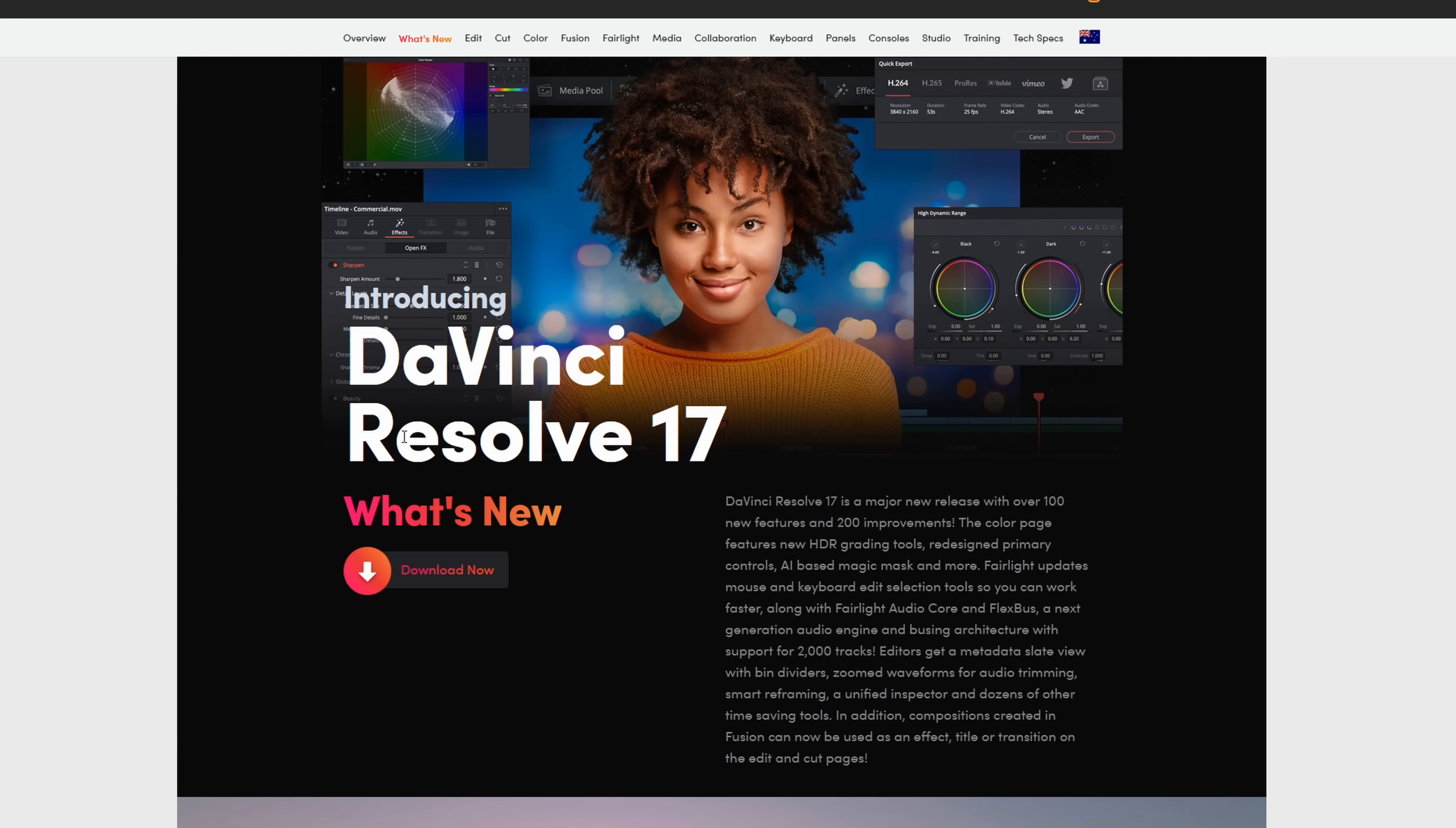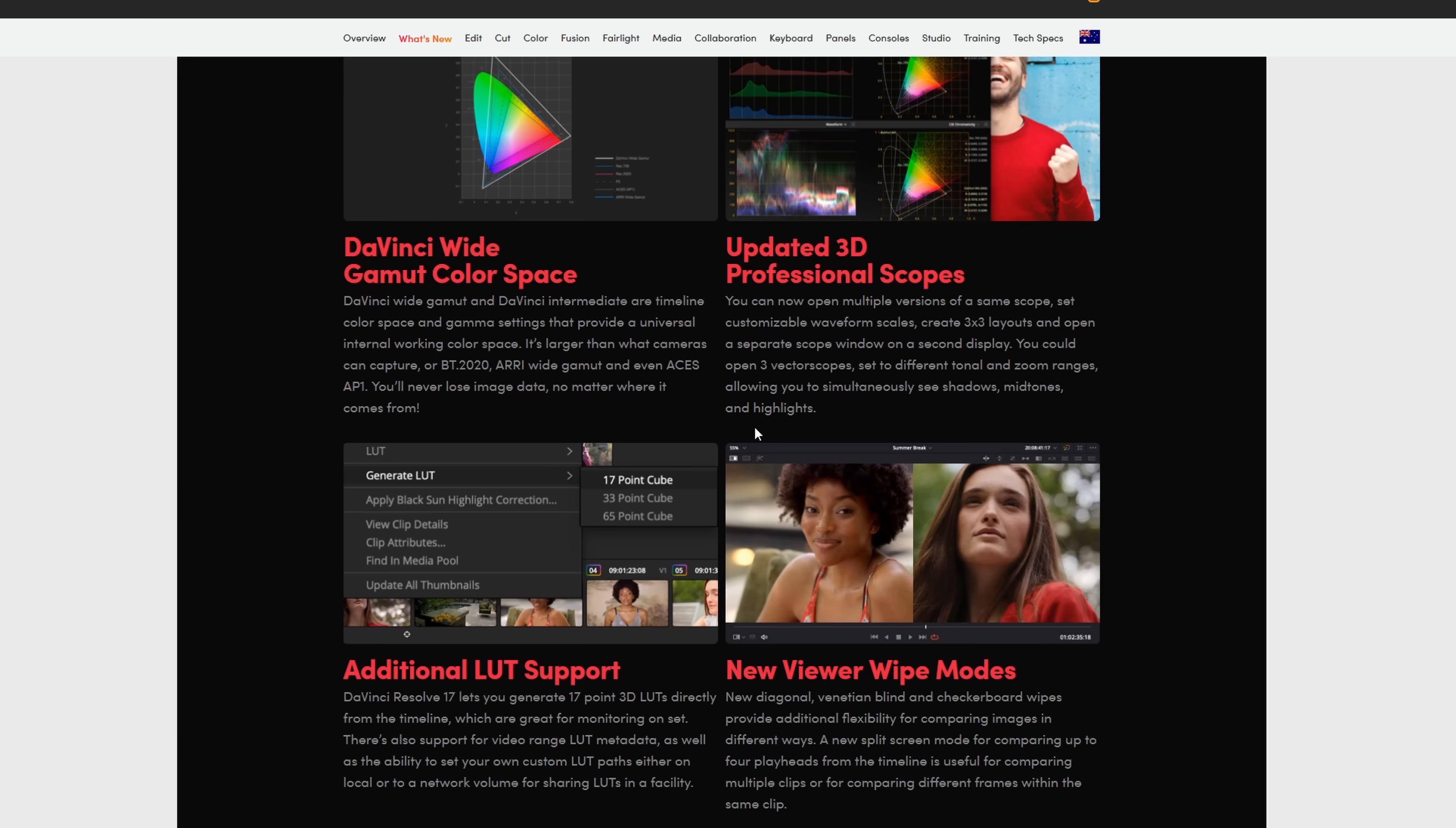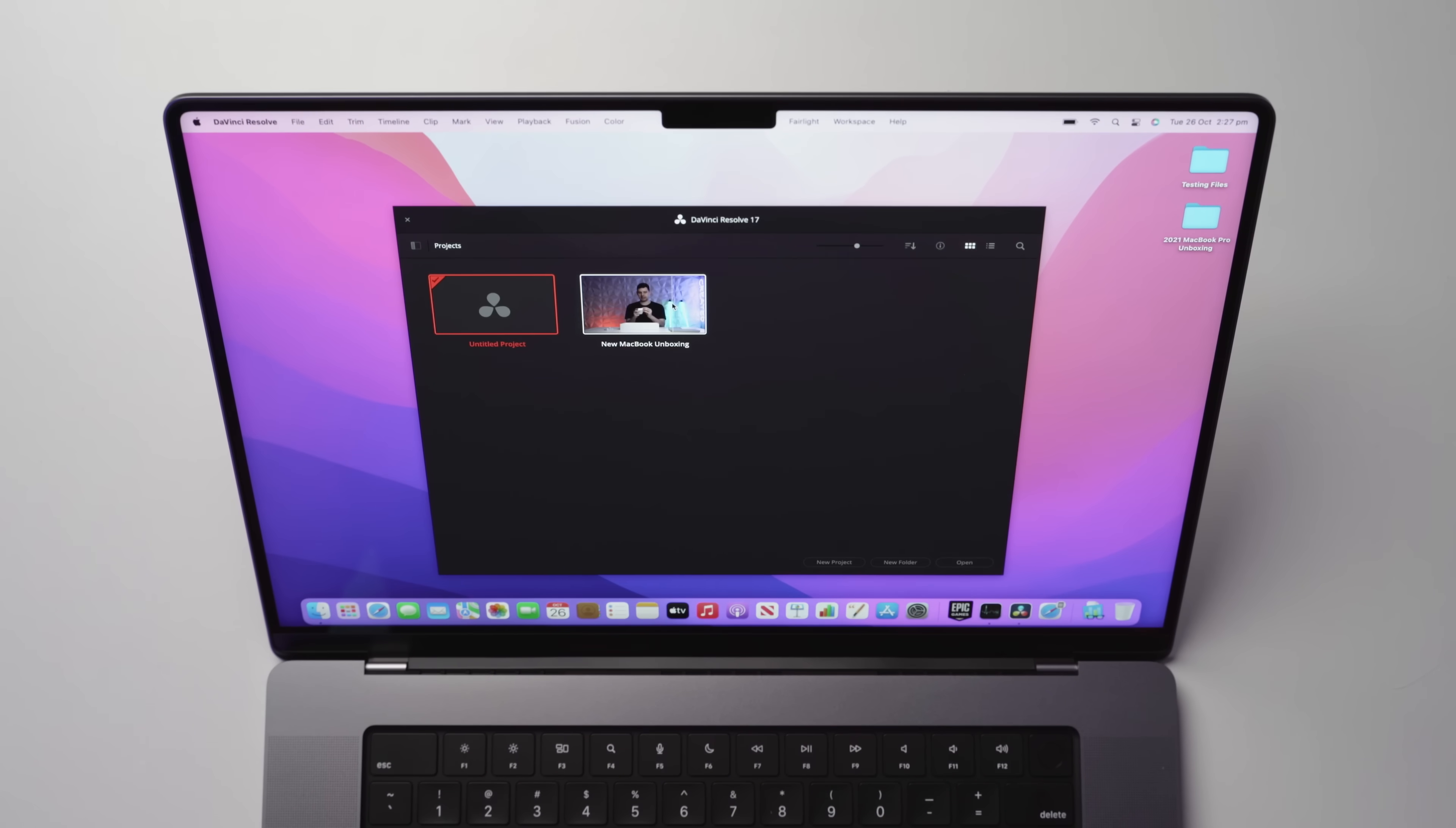And I'm going to be testing this out on DaVinci Resolve 17, which is the most recent version. So getting straight into it, let's open up Resolve. Now you'll see here, I have edited an unboxing video that was entirely shot on my setup here and edited on this machine. We'll get to that in just a second.